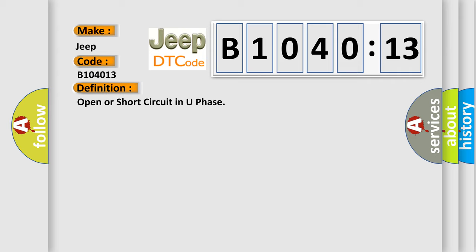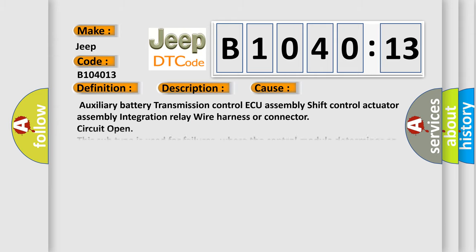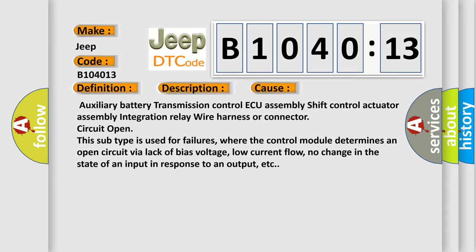And now this is a short description of this DTC code. With the power switch on IG battery voltage is 8 volts or more, voltage of transmission control AQ terminal MUA is 6 volts or less for one second or more. This diagnostic error occurs most often in these cases: